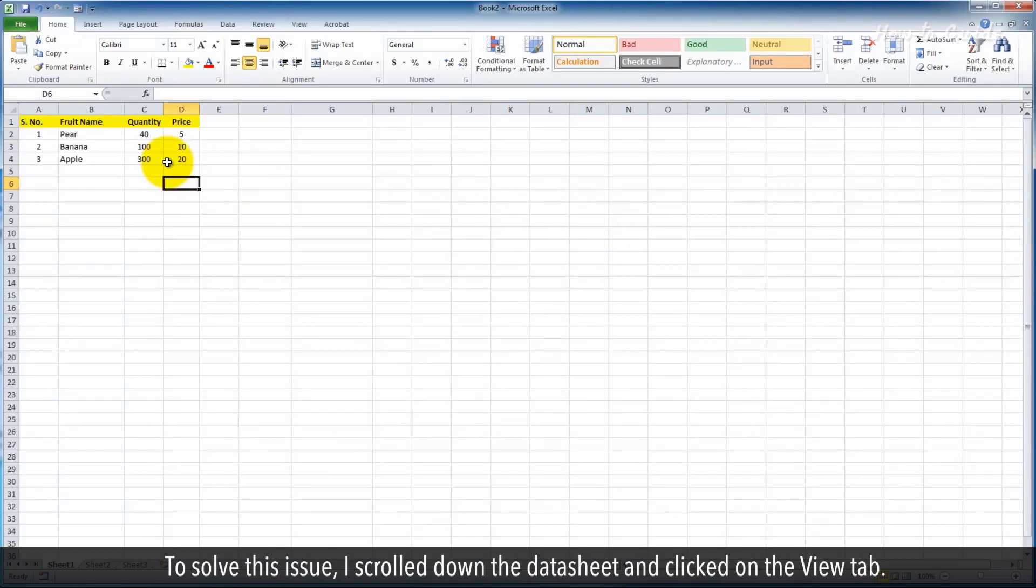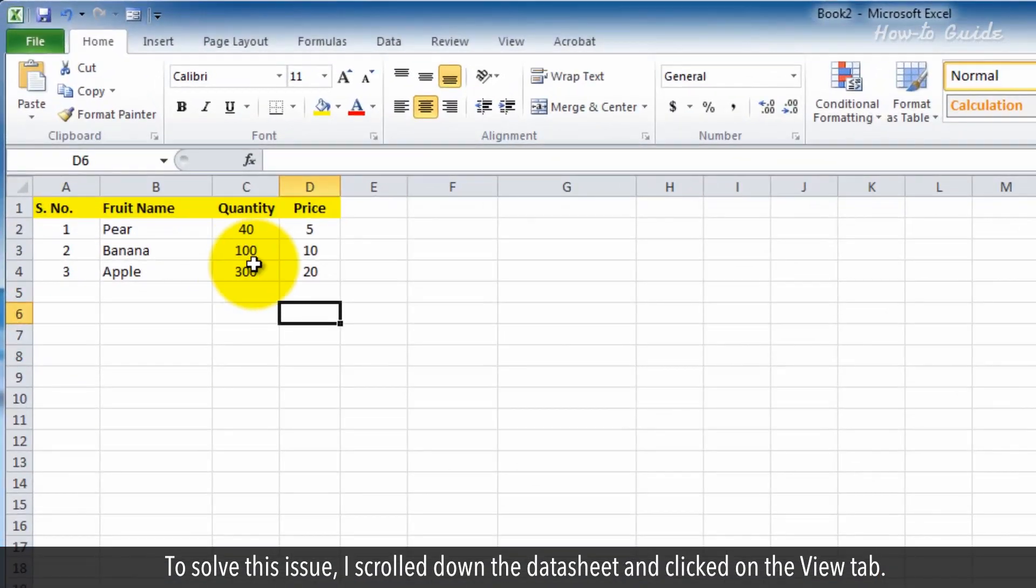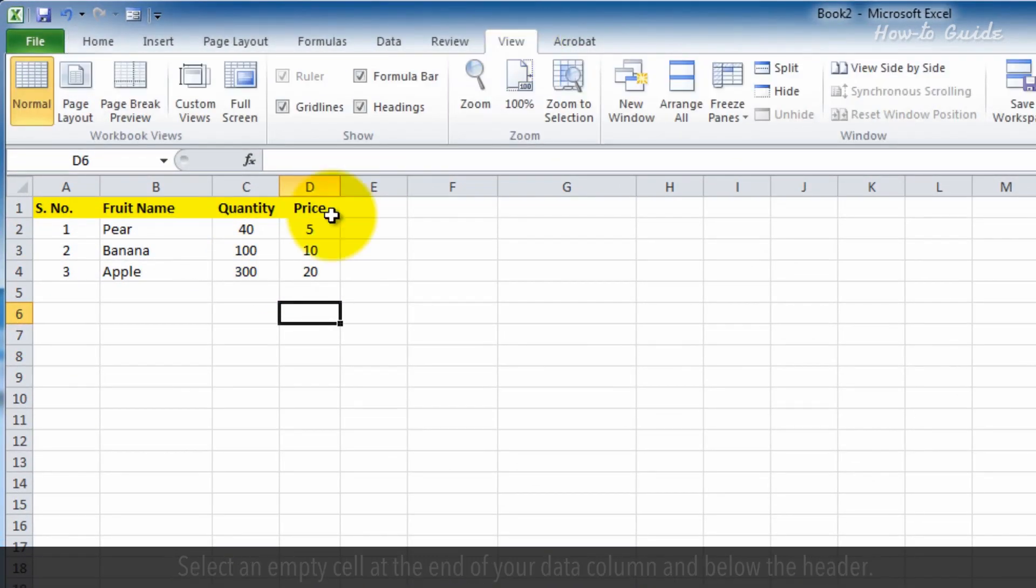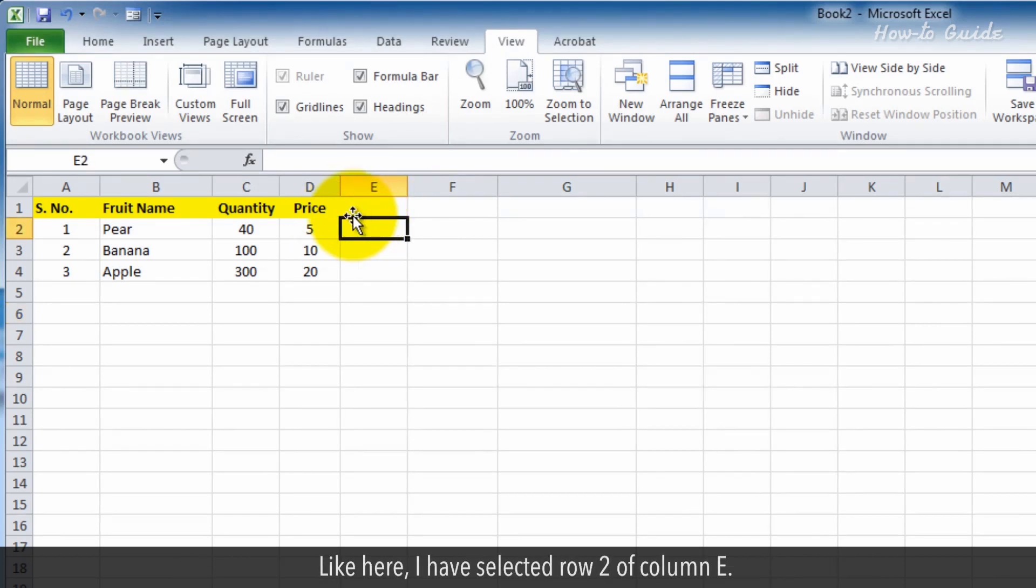To solve this issue, I scrolled down the data sheet and clicked on the view tab. Select an empty cell at the end of your data column and below the header. Like here, I have selected row 2 of column E.